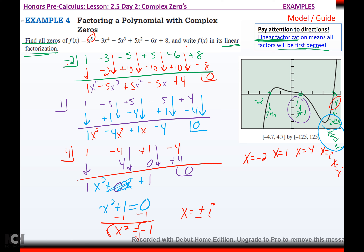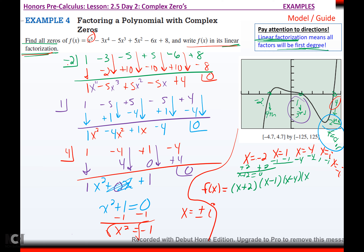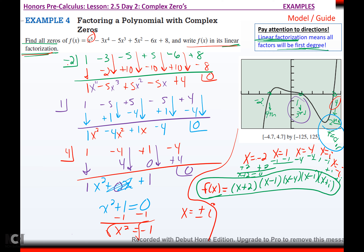We were supposed to write f of x in its linear factorization — they want the function rewritten as factors, not as zeros. Each zero becomes a factor by moving it to the other side. X equals negative two becomes x plus two. X equals one becomes x minus one. X equals four becomes x minus four. X equals i becomes x minus i. X equals negative i becomes x plus i. That's the linear factorization.